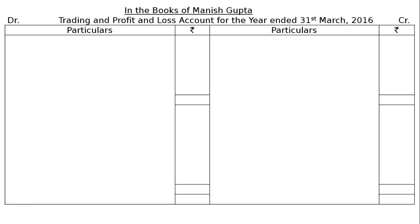The first adjustment is closing stock was Rs. 1600. Closing stock will come in the trading account as well as in the asset side. Depreciation on plant and machinery is 10% and on delivery van is 15%. Unpaid rent amounted to Rs. 500 — this is outstanding rent. It will be added to rent in the profit and loss account and shown as a liability in the balance sheet.